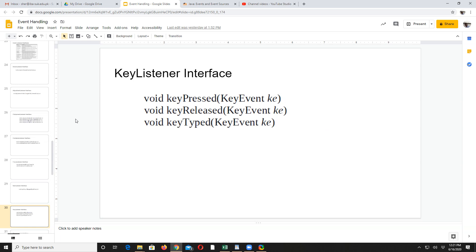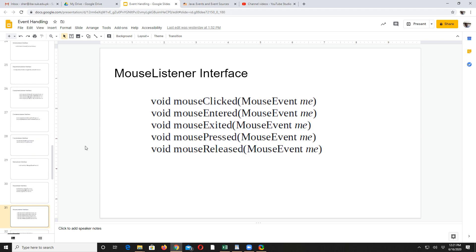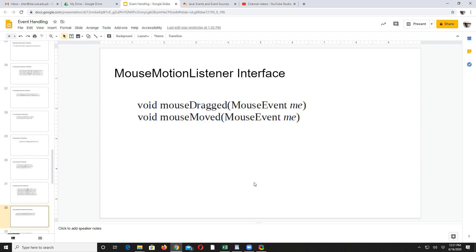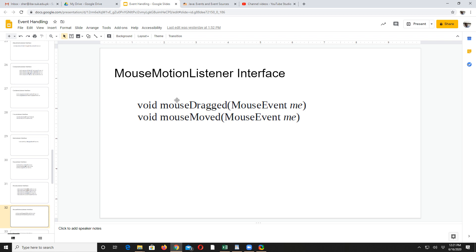Then we have key listener for handling keyboard events like keyPressed, keyReleased, and keyTyped. Mouse listener handles events such as mouseClicked, mouseEntered, mouseExited, mousePressed, and mouseReleased — all these events from the mouse buttons you can handle. Mouse motion listener handles mouse moved and mouse dragged — when you simply move the mouse without clicking, that is move; when you click and then move, that is drag. Both types can be handled using mouse motion listener.